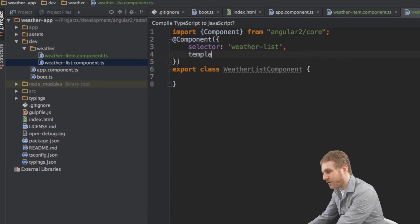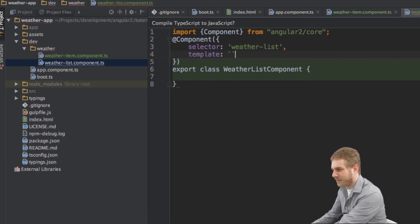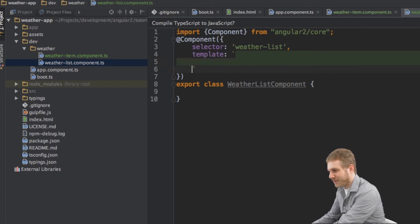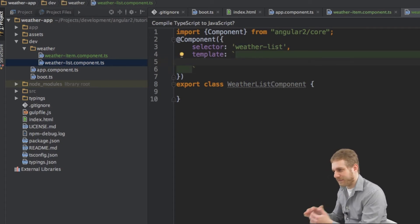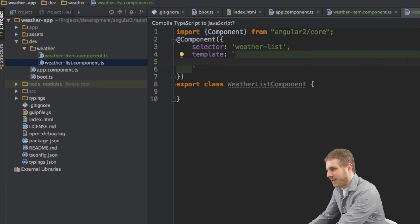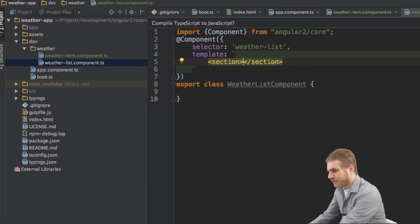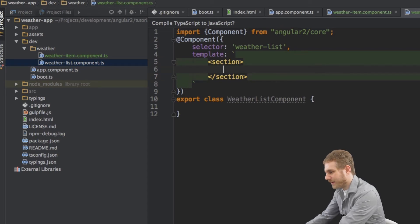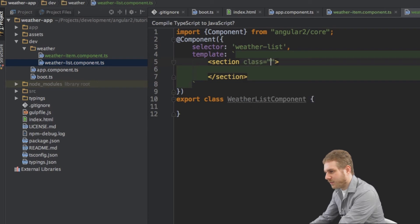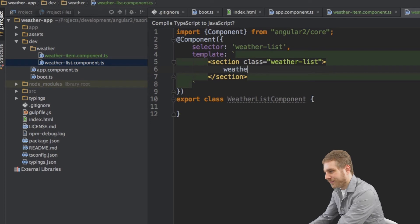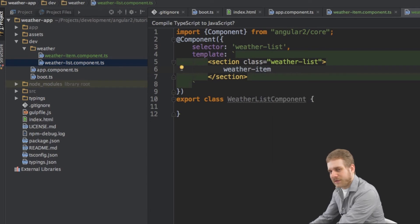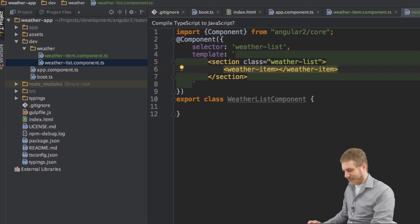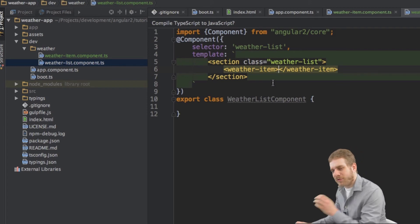I'll also add a template, because every component needs a template — components are there to display stuff. Here I'll have a section element, which gets a class of weatherlist that I already defined. Inside this section I'll use my WeatherItem component.